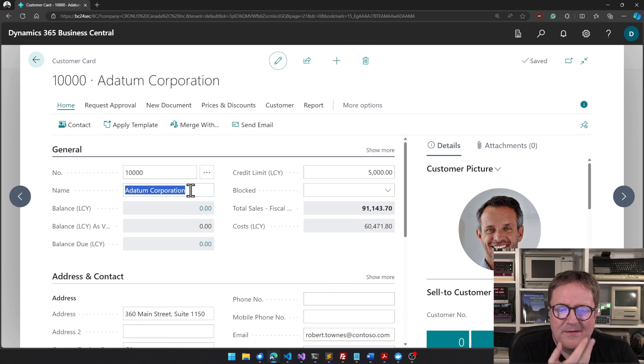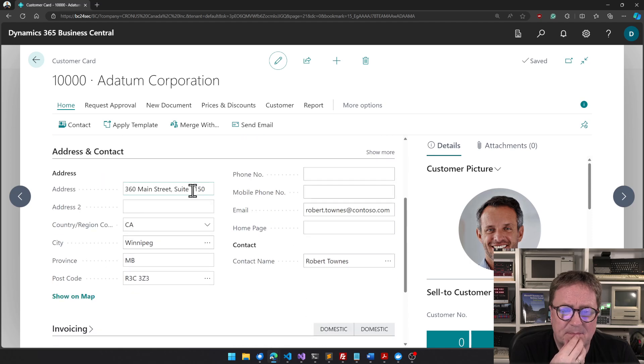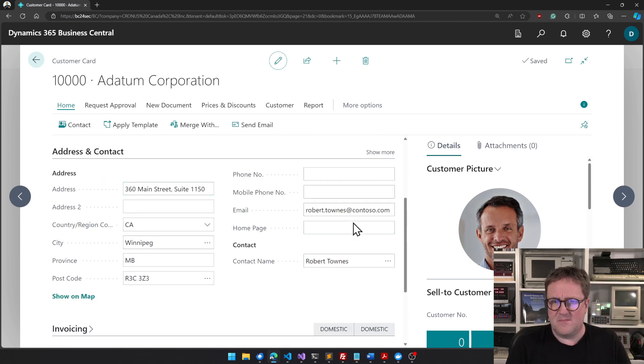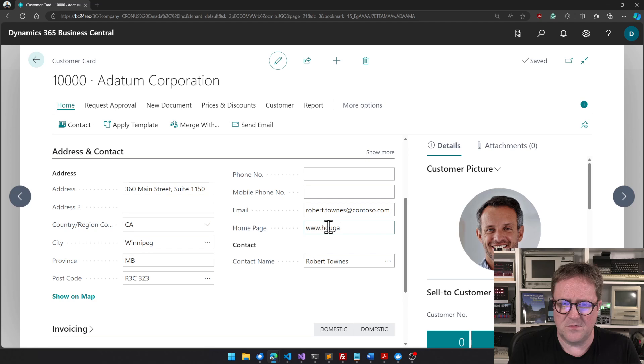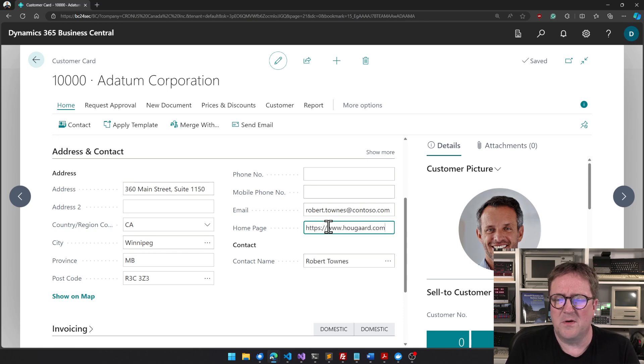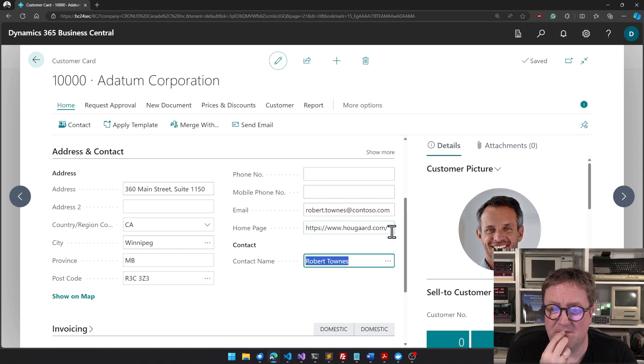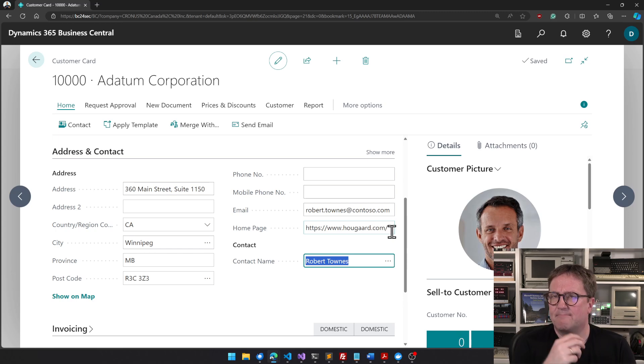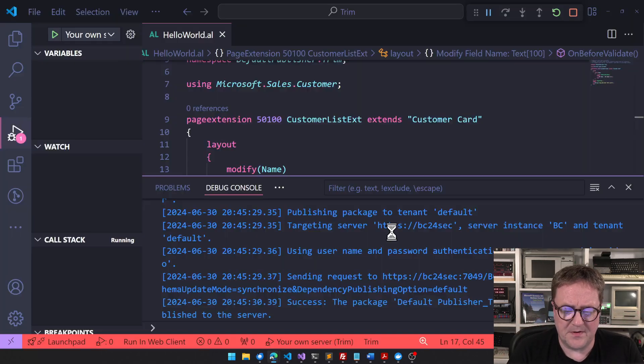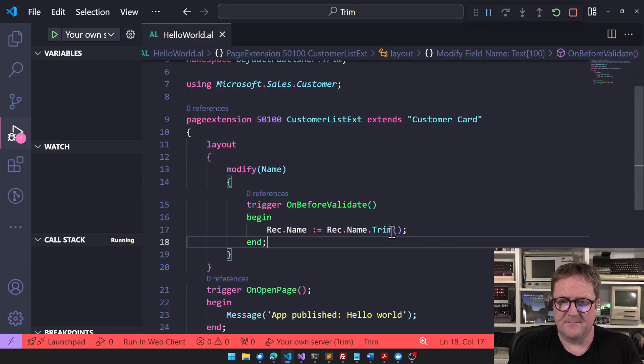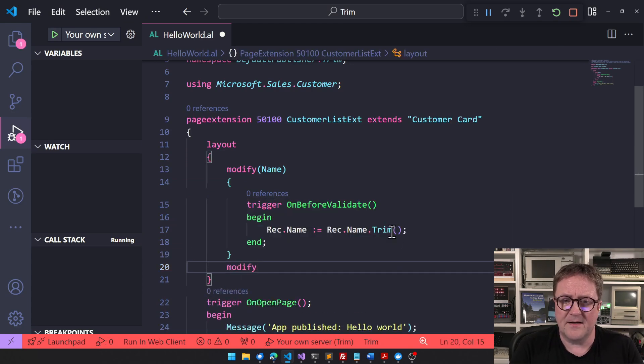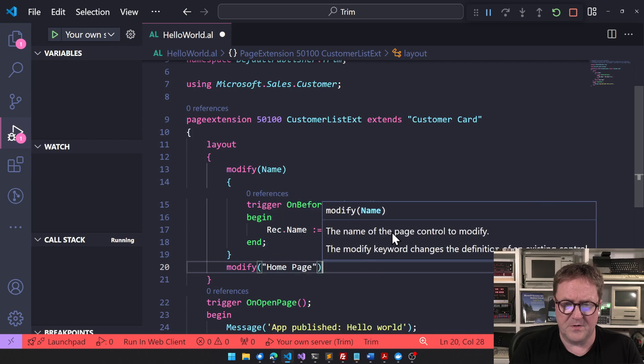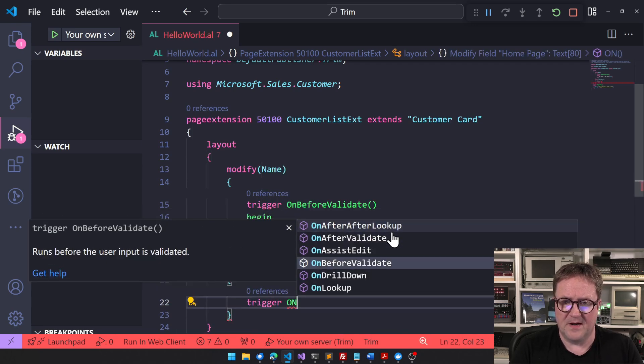But let's say we use the home page field. I could do hougaard.com here. You know these things - depending on where you copy them from, they could easily have a trailing forward slash. So let's say you have a URL and you want to do something about it. We can do it again at the source here - we go home page, then we can go trigger on before validate.